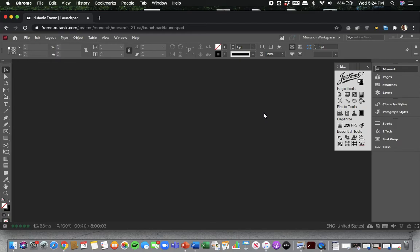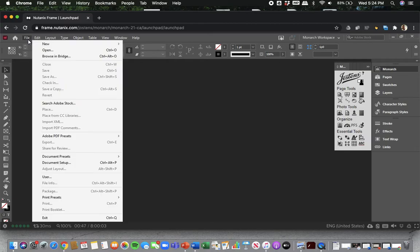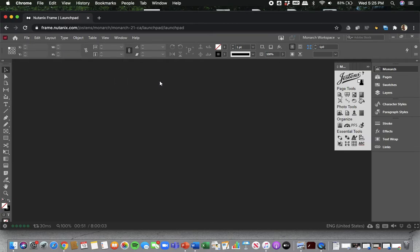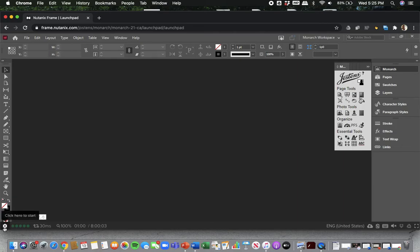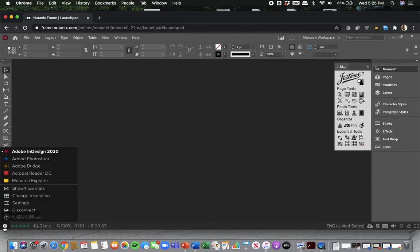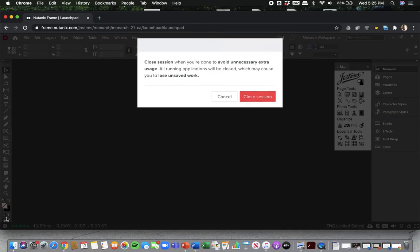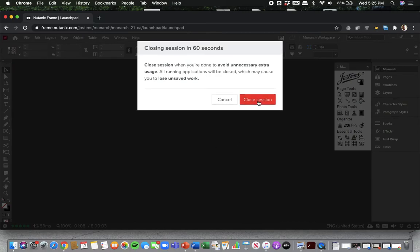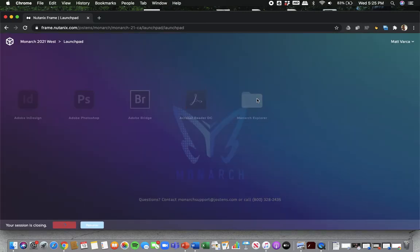One thing I also want to point out is, let's say you go in, you make your yearbook page, you're doing your work, you always want to every so often go to File, Save, and especially do it before we leave for the class. But one thing I want you guys to make sure that you do before you log off every single time is to click on this little gear, and then I want you to hit Close Session.